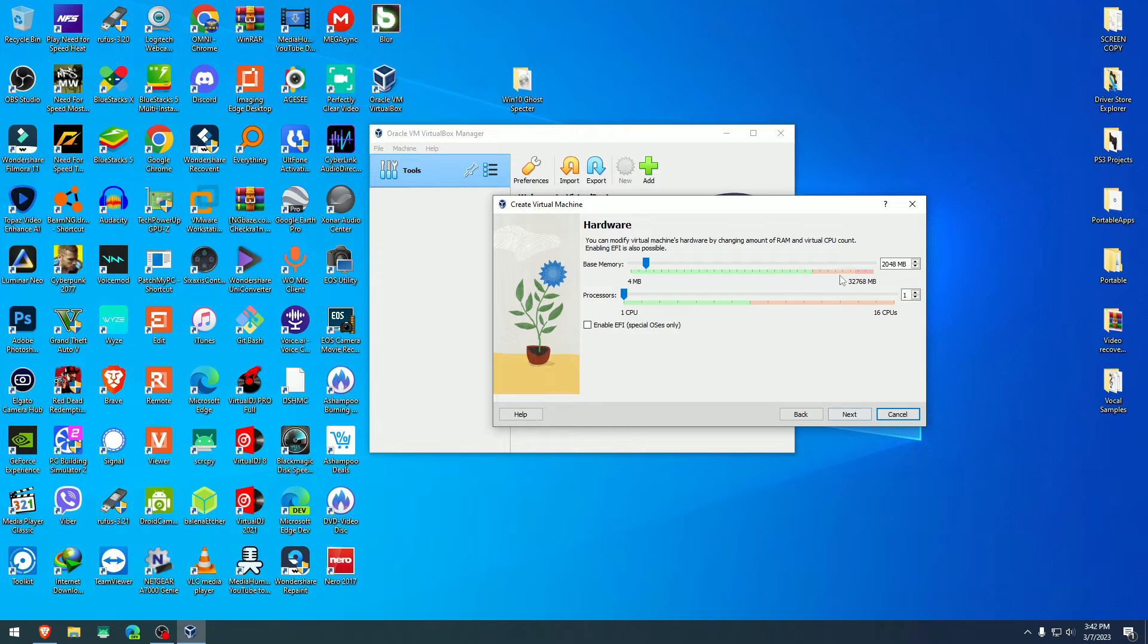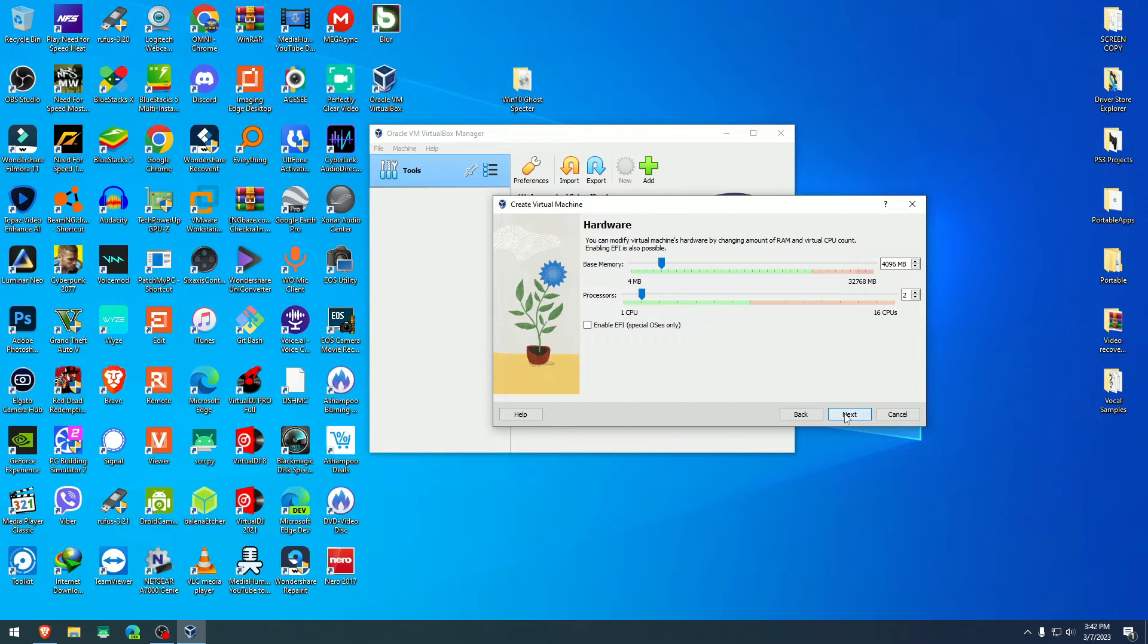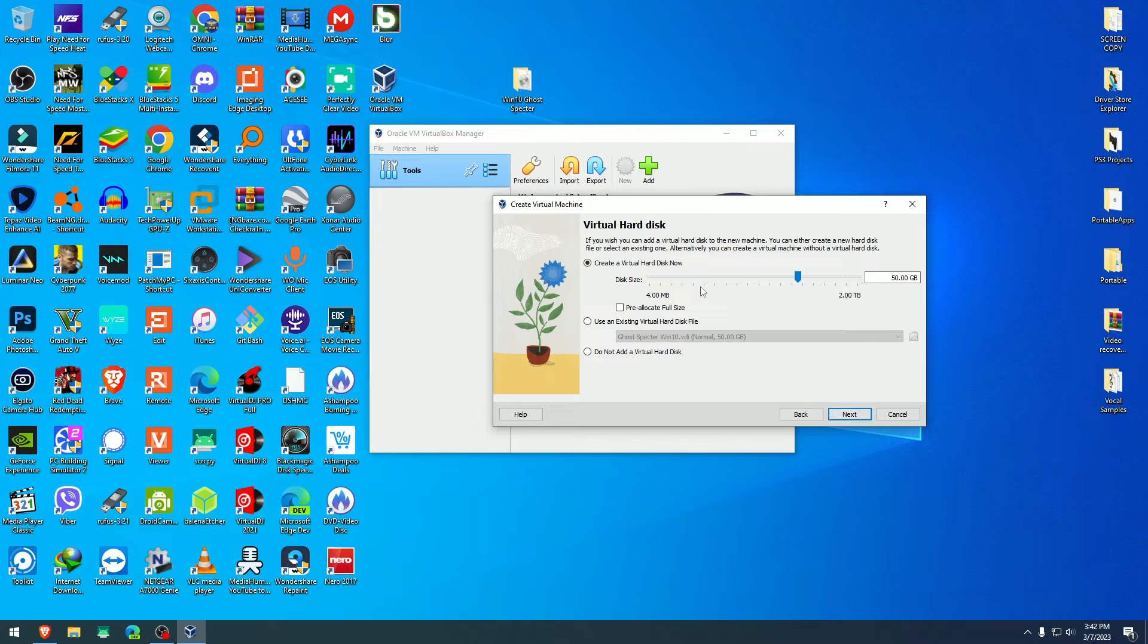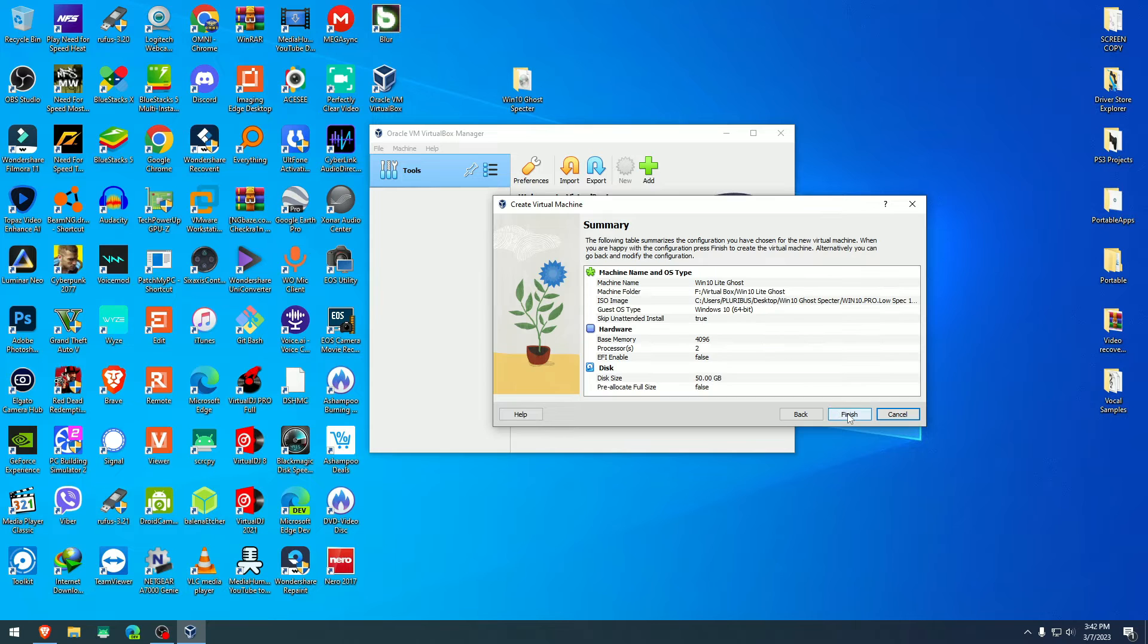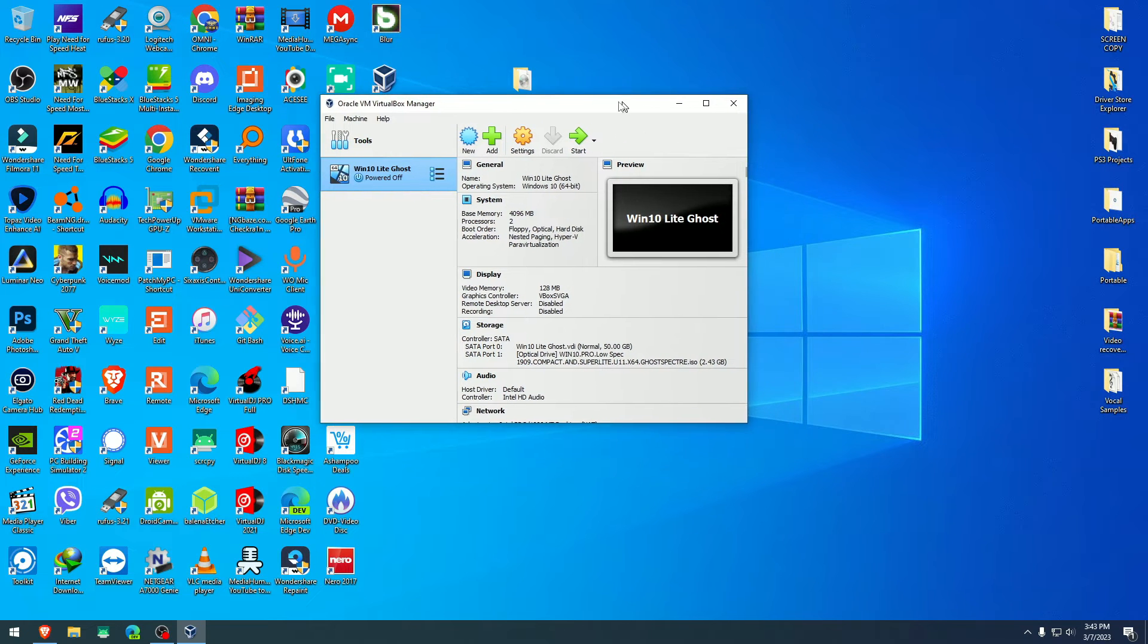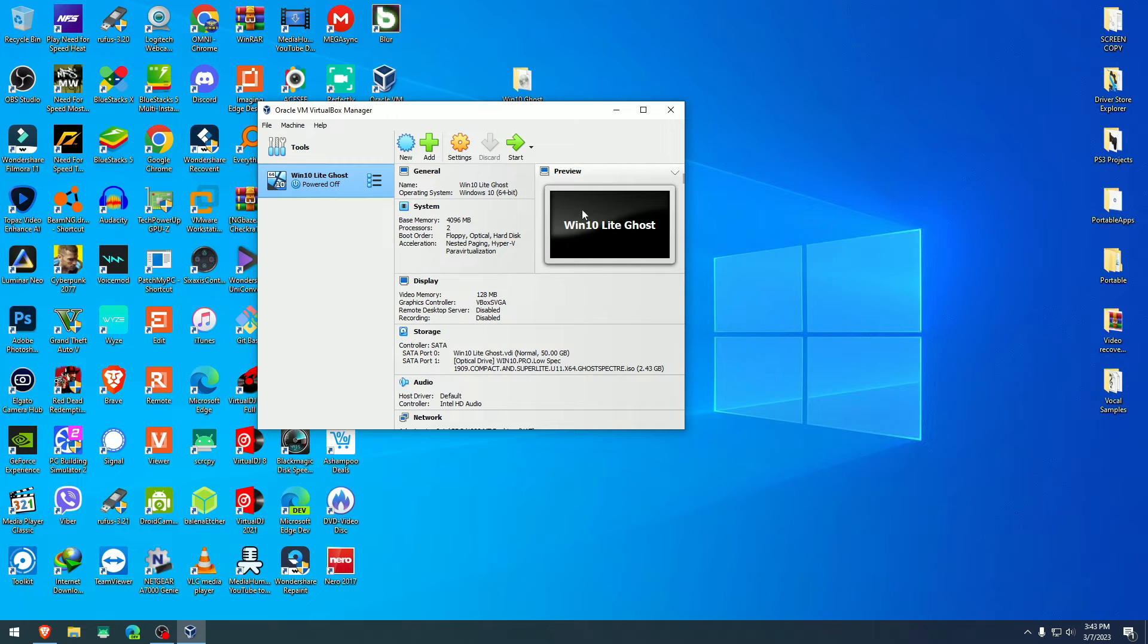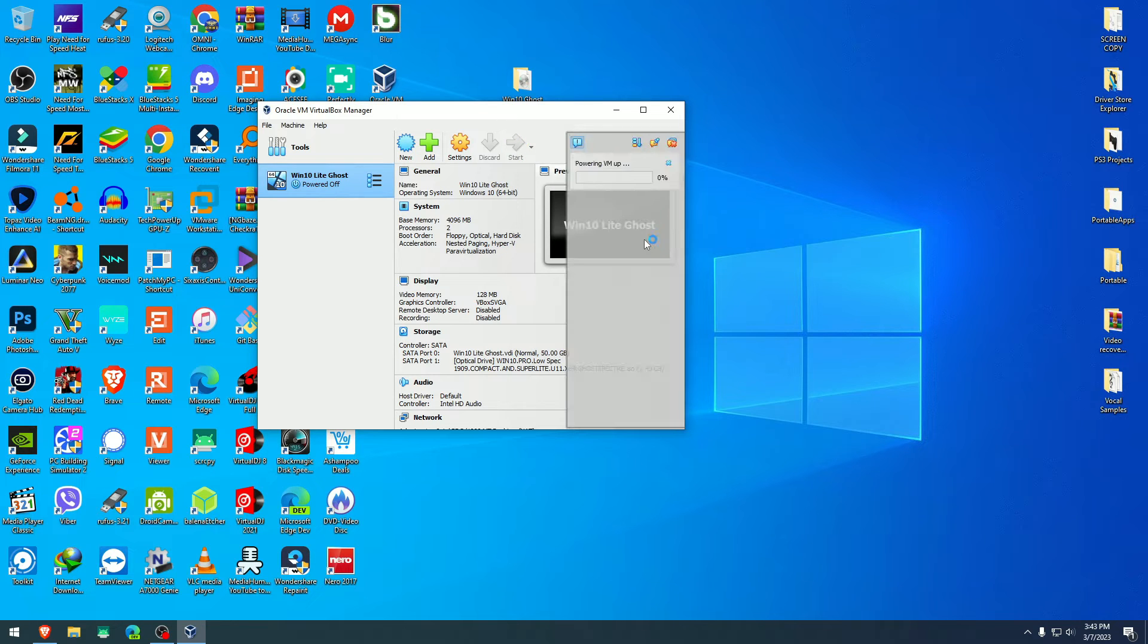Hit next. Here we are going to give it RAM. Let me put around four gigs of RAM and let me give it two processors. I'm not going to enable EFI. Virtual disk, I'm going to leave it for 50. The rest I'm going to leave as is at default and hit finish. At this point, you have the ISO preloaded here to start installing the Windows 10 on VirtualBox. Hit start here.